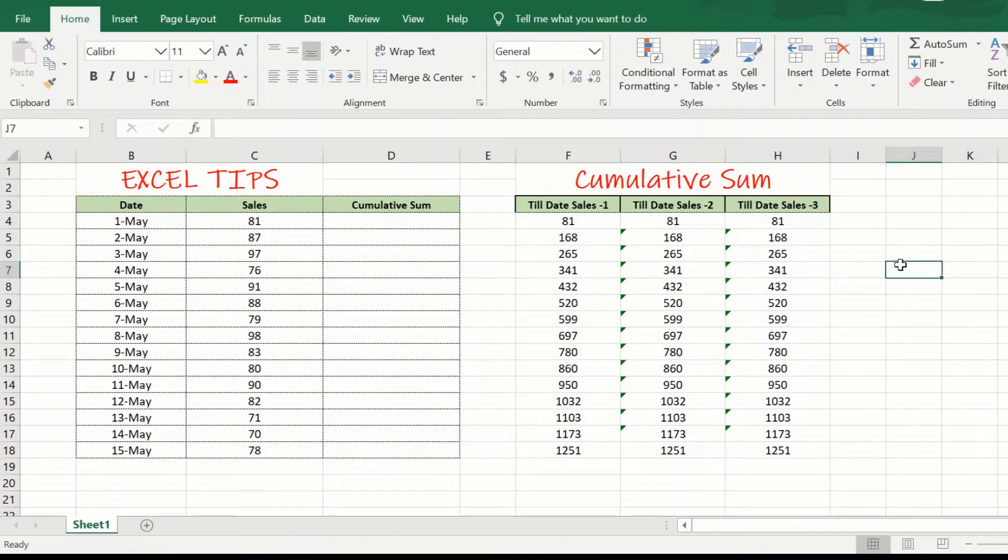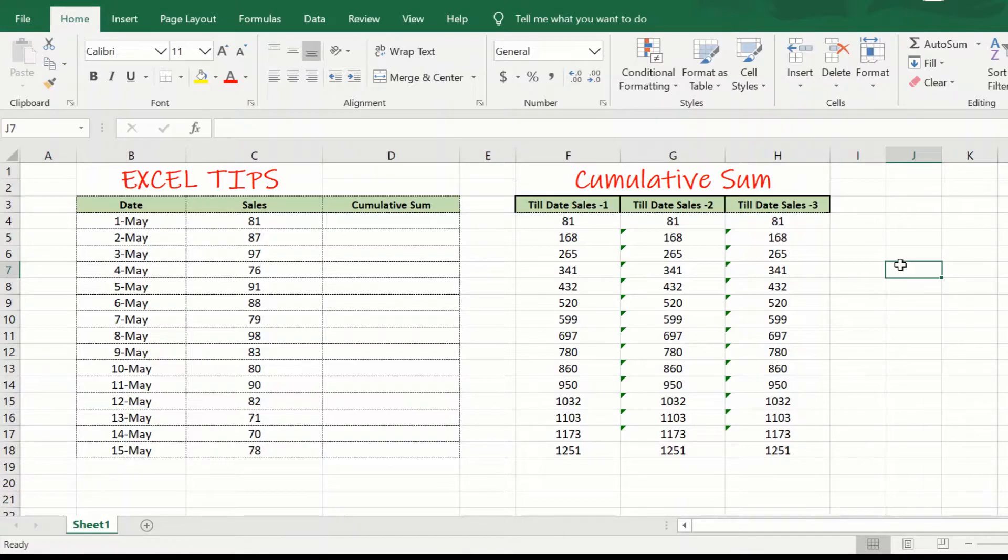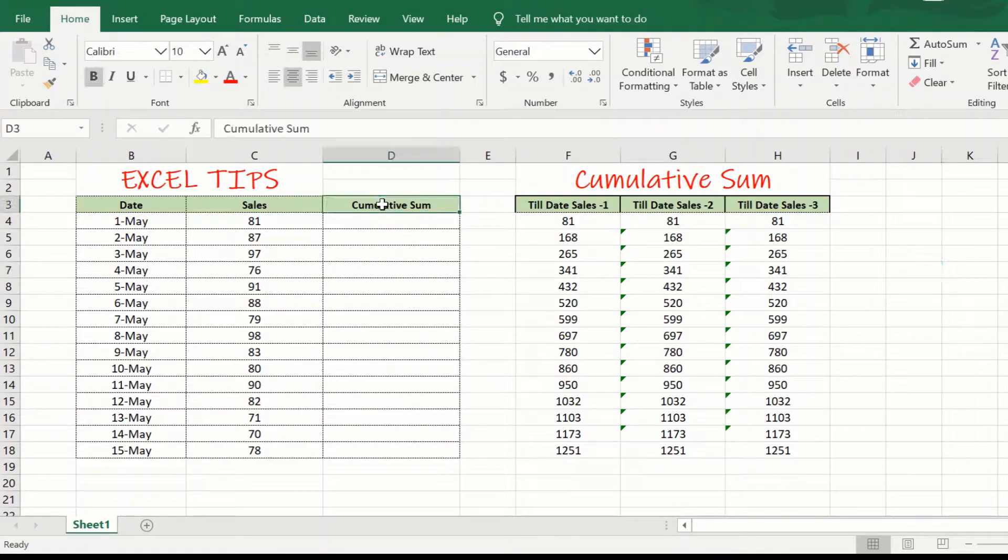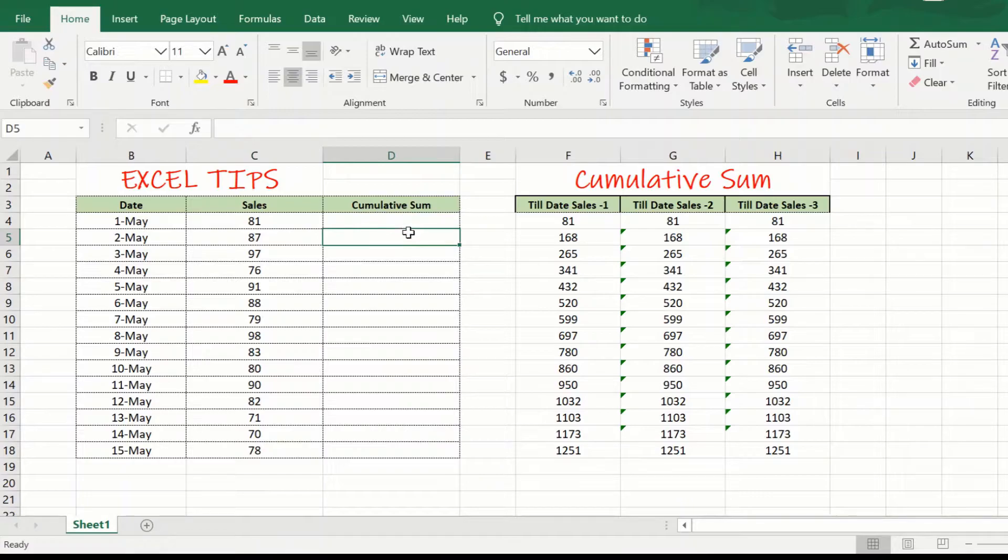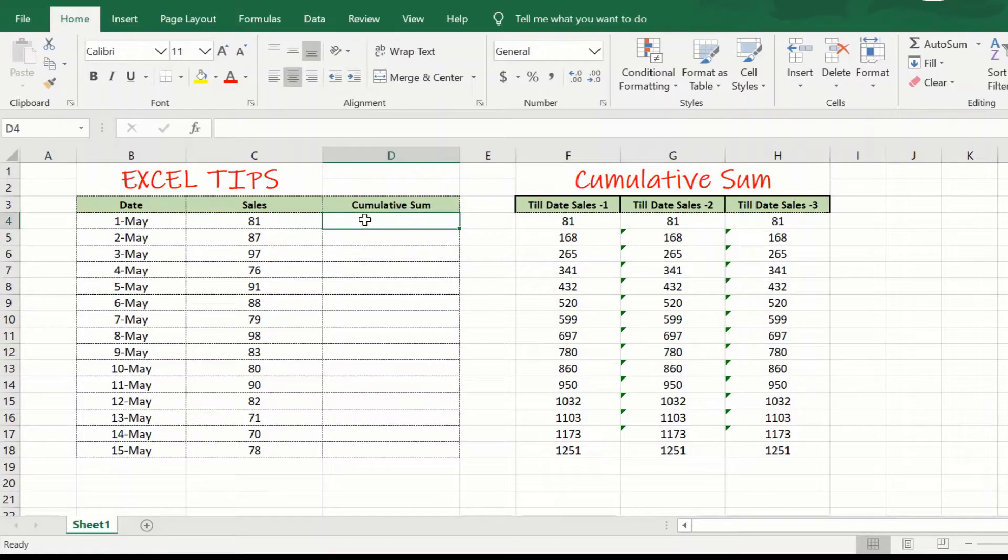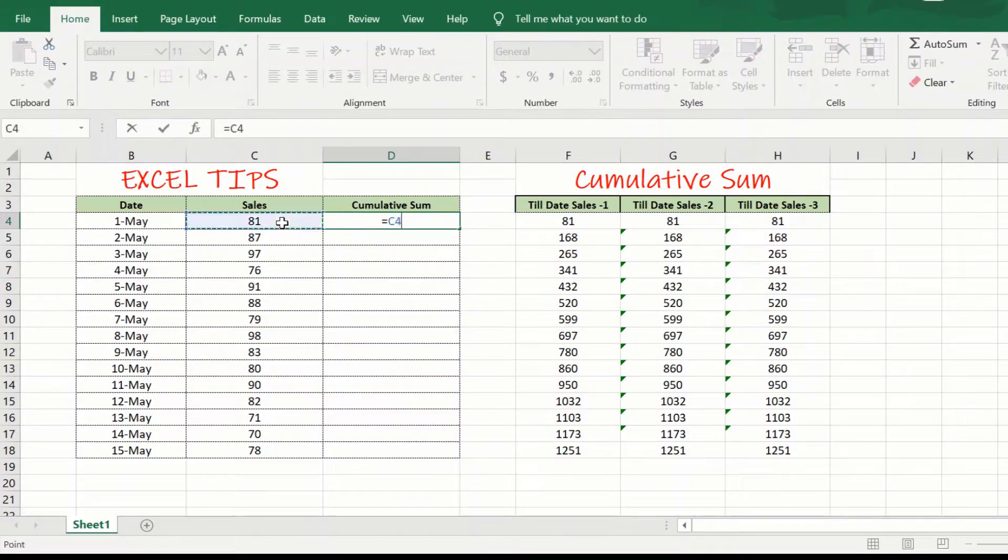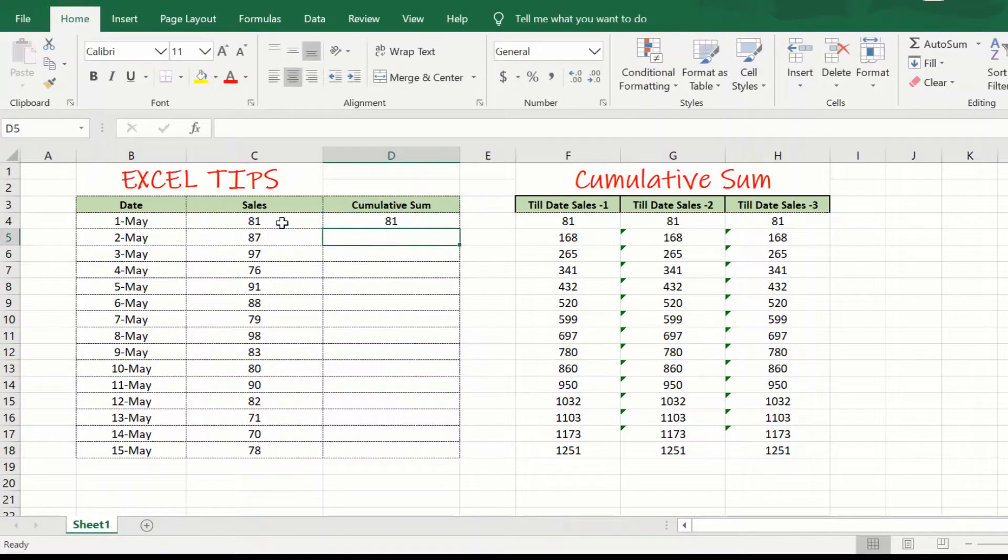The first approach is the simplest approach but is a two-step. Here, we have the date and the daily sales and we have added a column here which will give us the cumulative sum of the sales up till that day. So, in the first approach, what we will be doing is we will be saying for the first day, we will just be saying equal to and the sales for the first day.